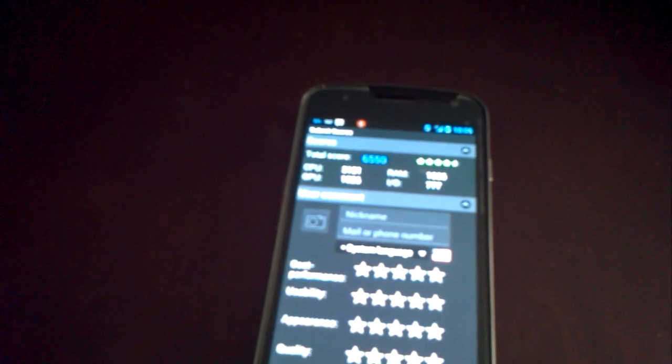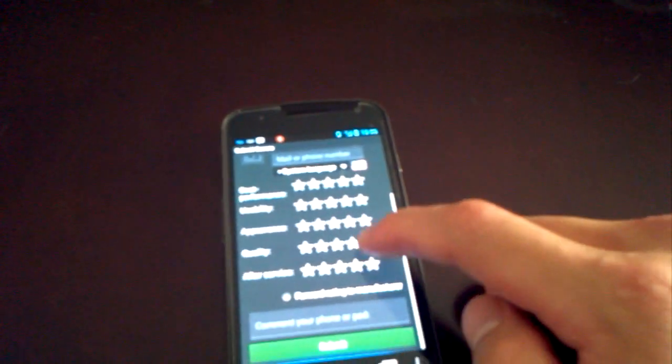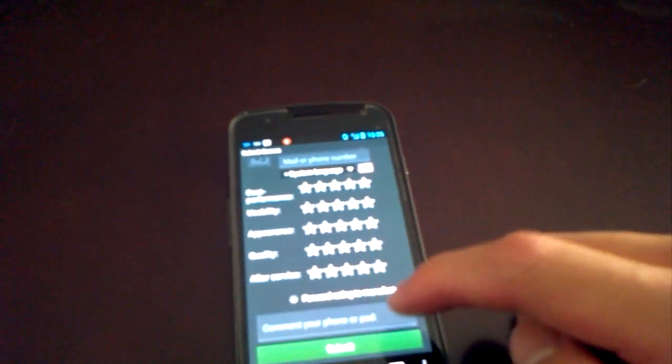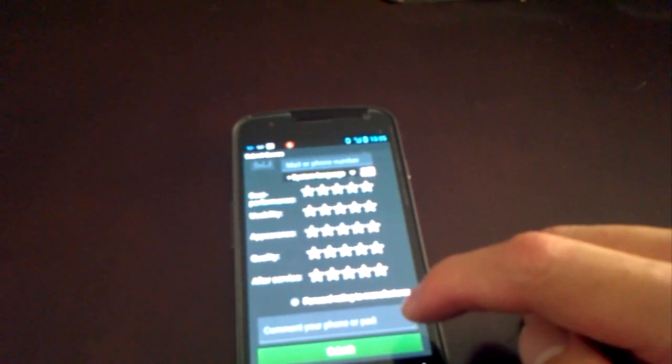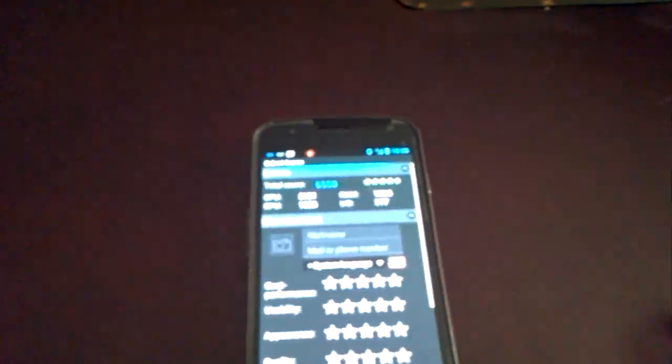CPU, 3181. RAM, 1066. GPU, 1526. IO, 777. Alright, so the total score we hit 6550. Alright, thanks for watching.